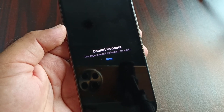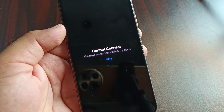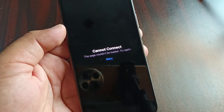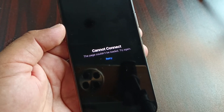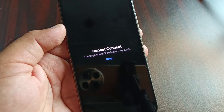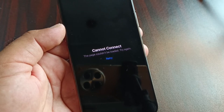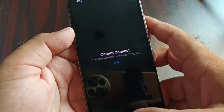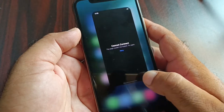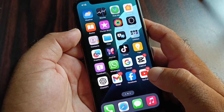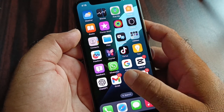Hey guys, welcome back. In this video we will discuss when you open your App Store, you may face a problem that says 'cannot connect' or 'this page could not be loaded, try again.' So how can you fix it? We can fix it very easily.